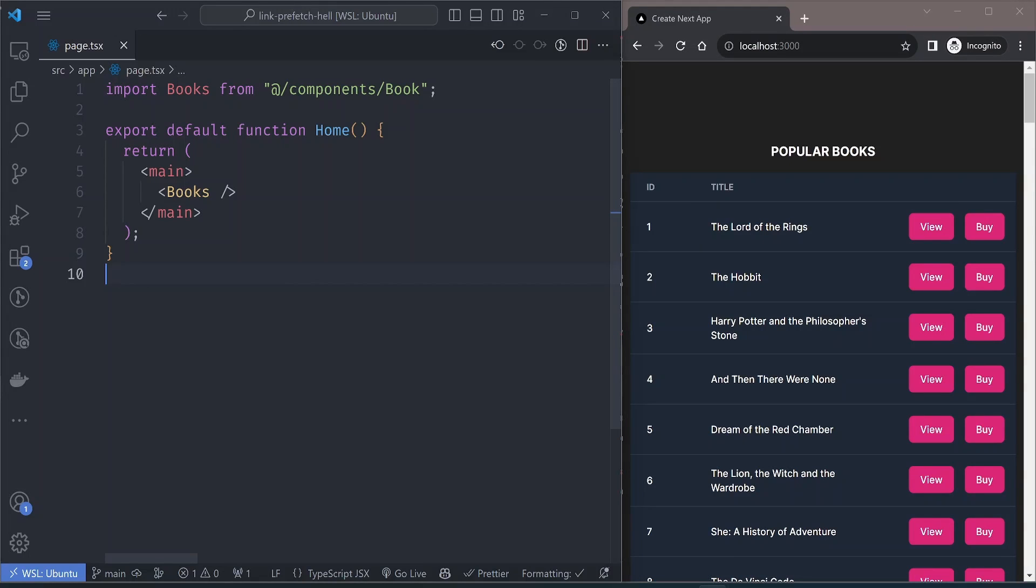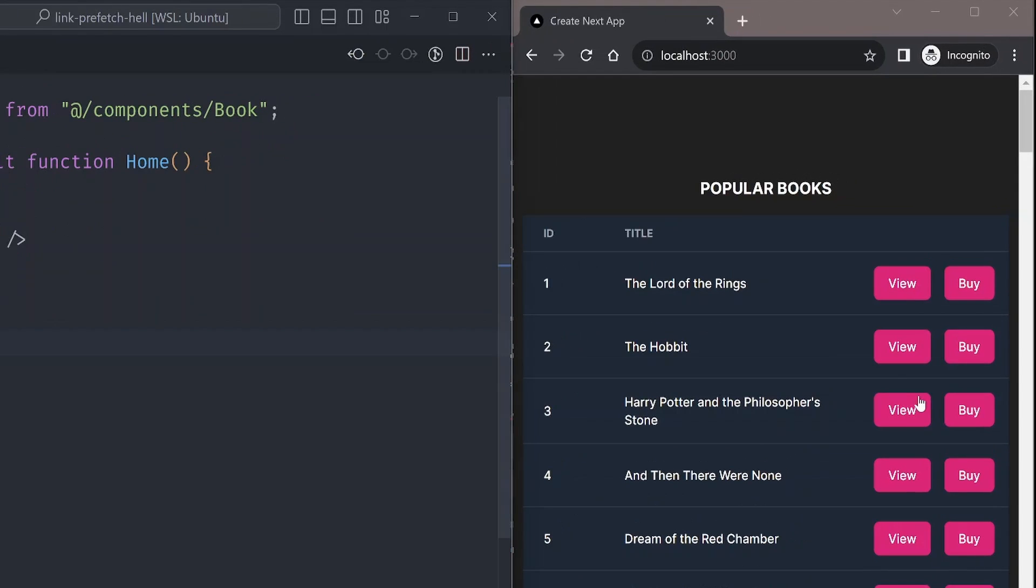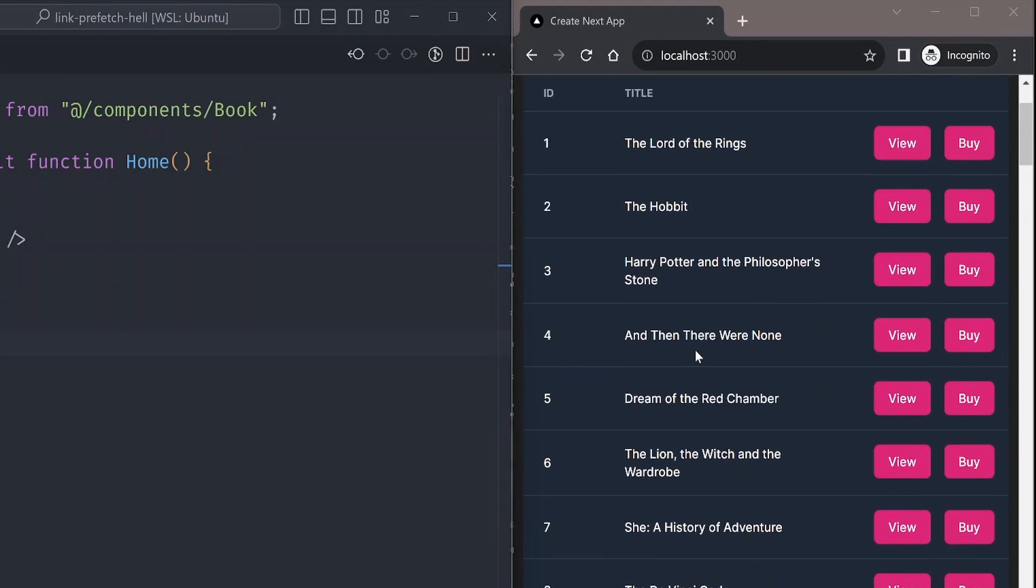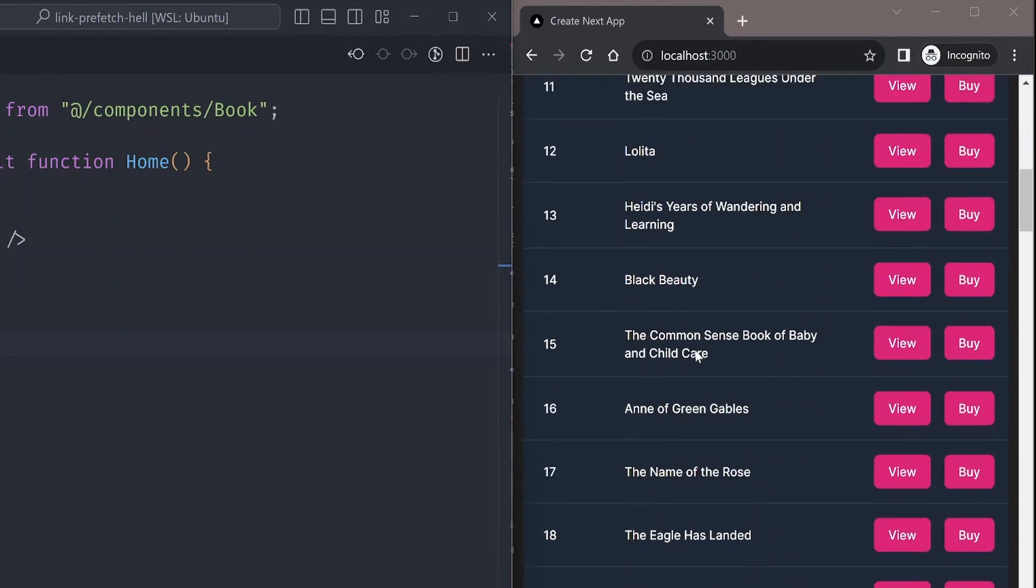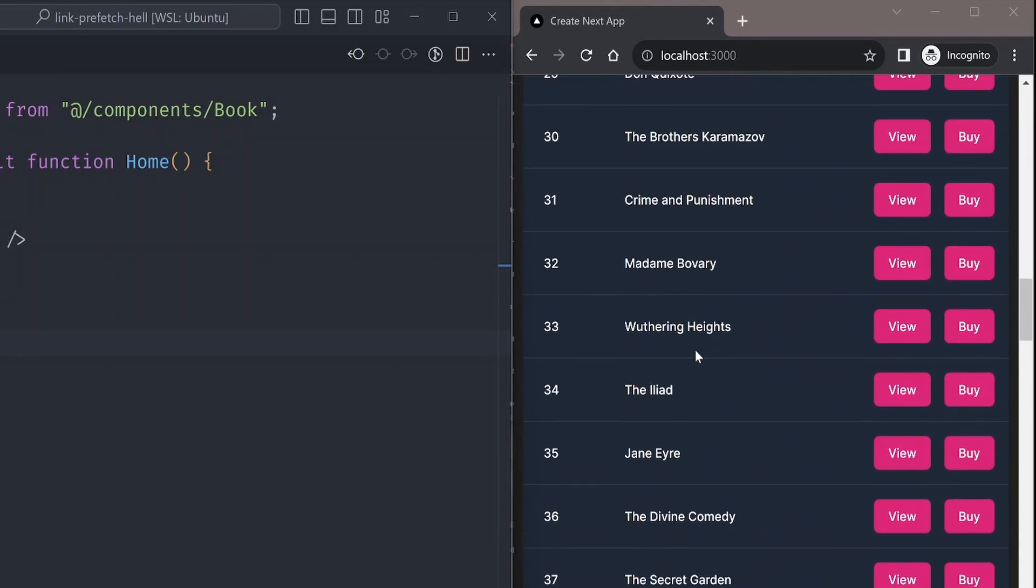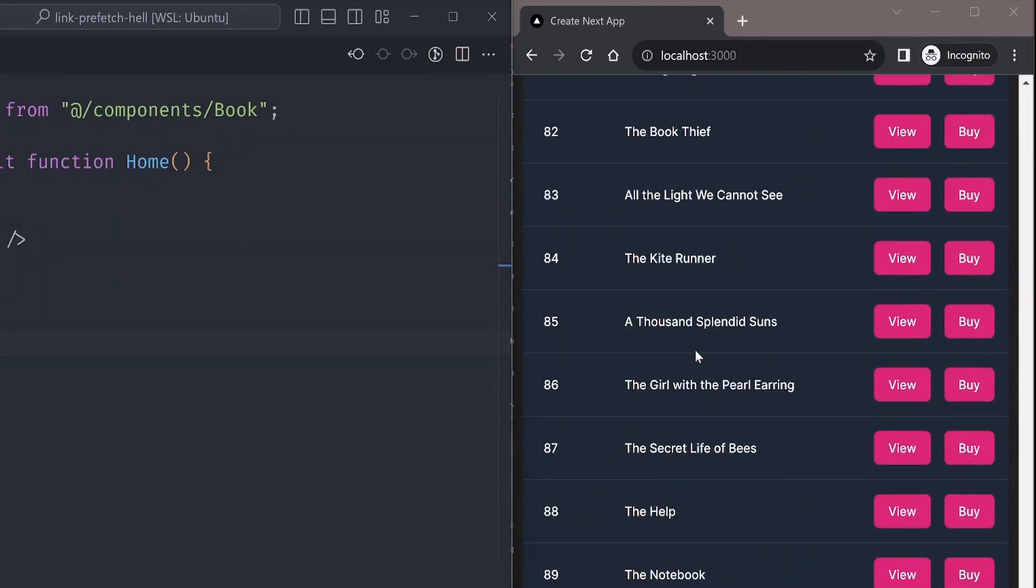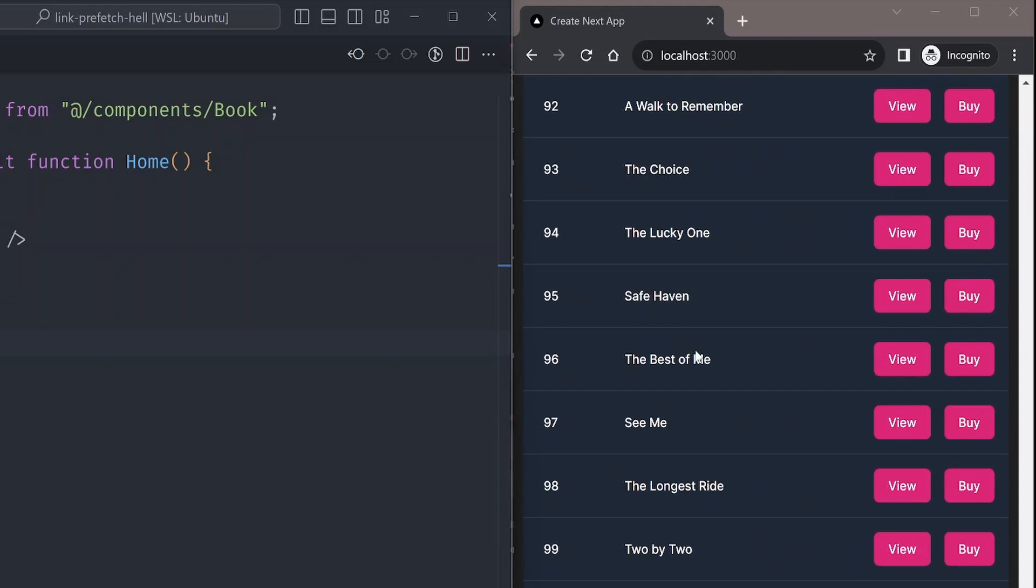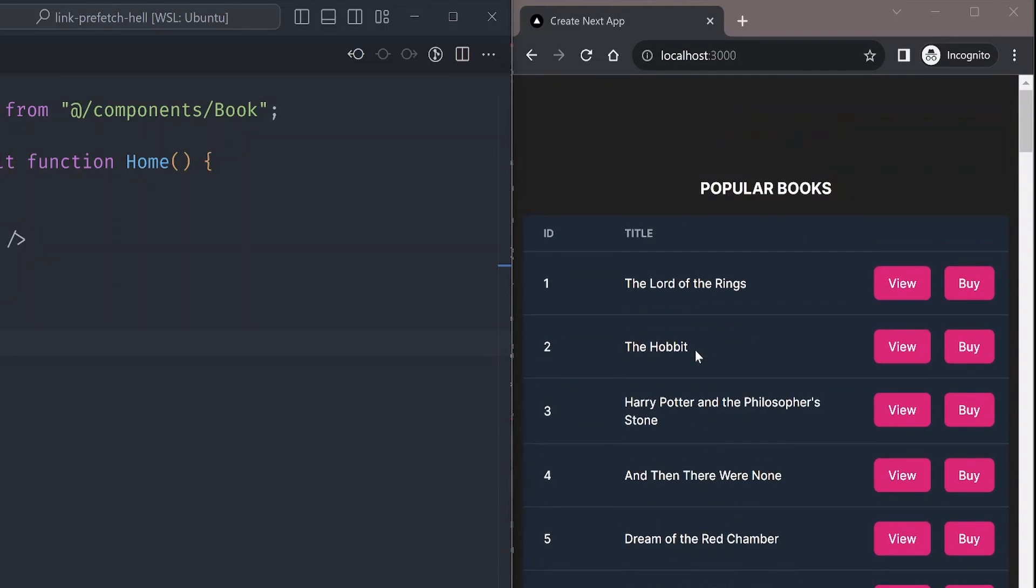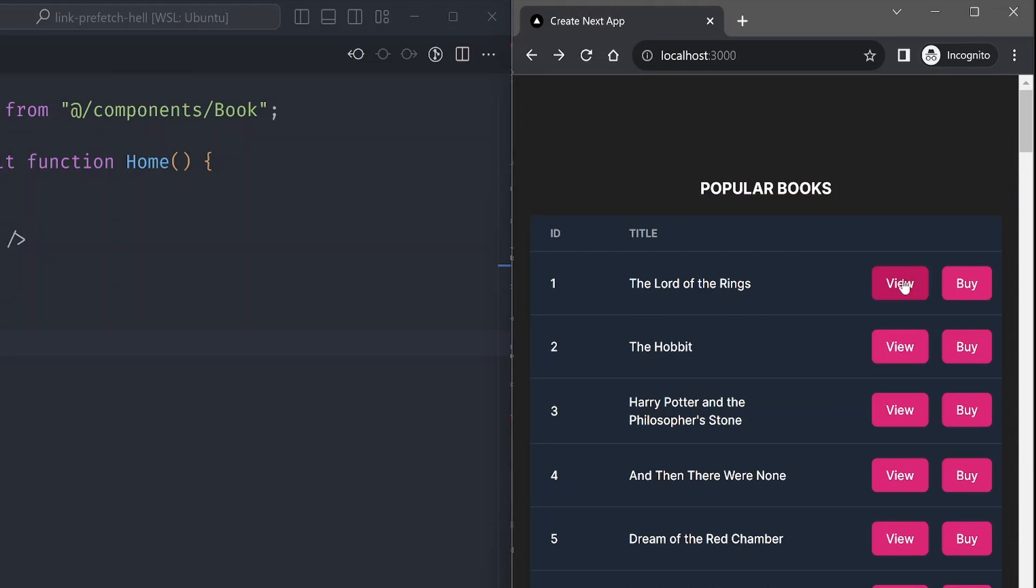Hello guys, today we're going to talk about a bug that you might be introducing into your code without knowing. Take this page for example - it shows a list of books, but the list is pretty long, almost 100 items in total, and each list has a link with a view and a buy button.